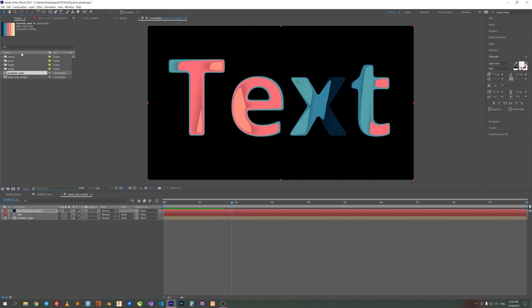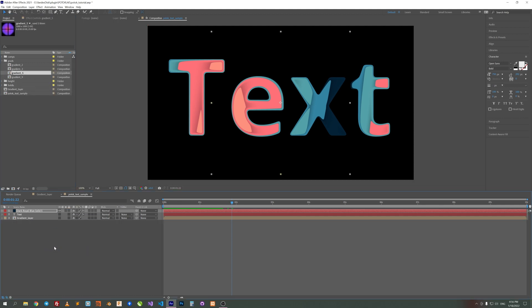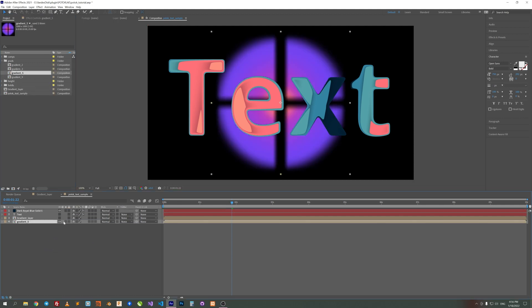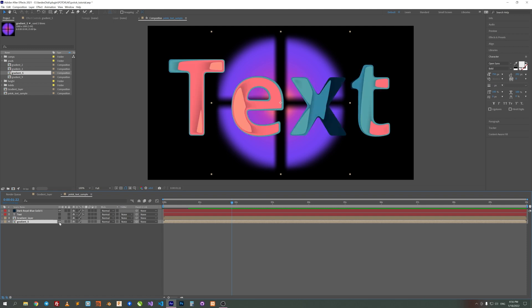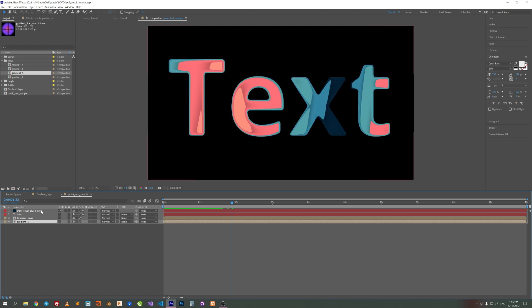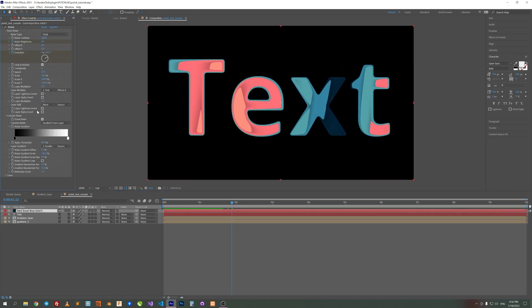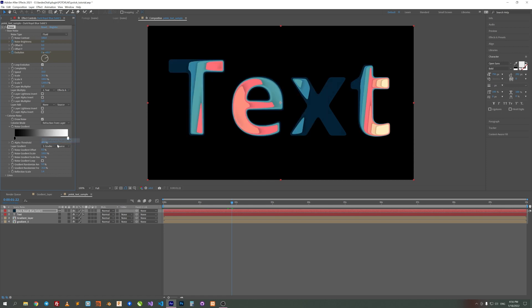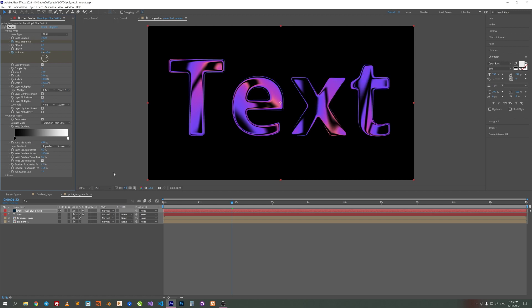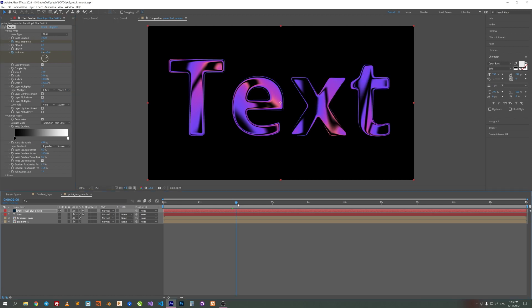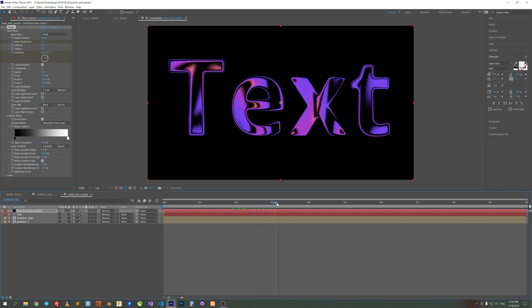Another sample. I just put here this comp. And use it as Refraction from Layer Map. Yeah, looks nice.